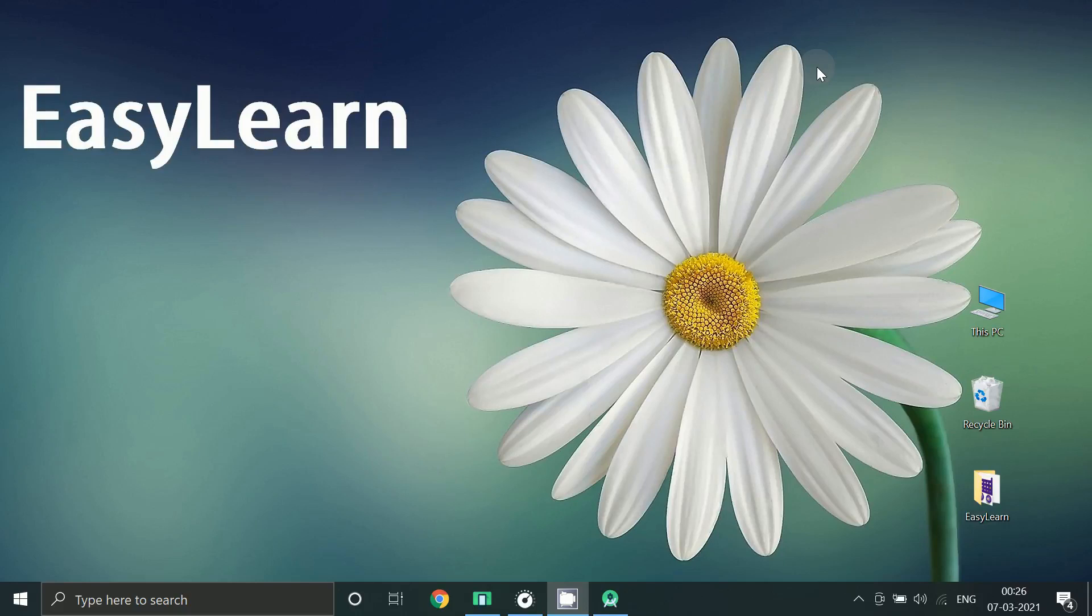Hello friends, today in this video we are going to create a login screen using material design. So let's start.